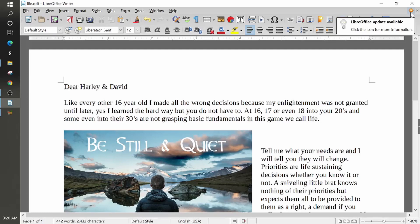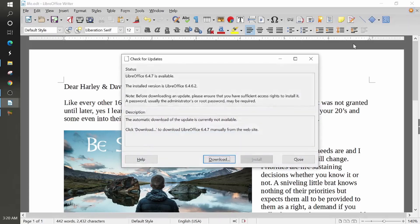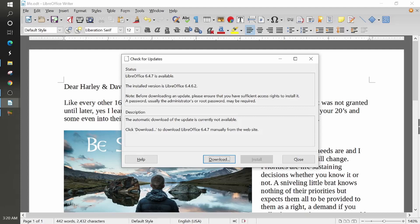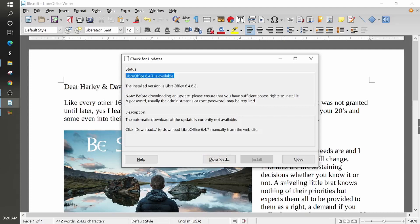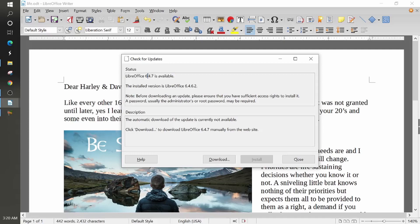Click on the icon for more information. When you click on that, it's going to bring up this little box right here and it's going to tell you the version that you have installed and what you can upgrade it to. So I have 6.4.6.2 currently and I can upgrade to 6.4.7.